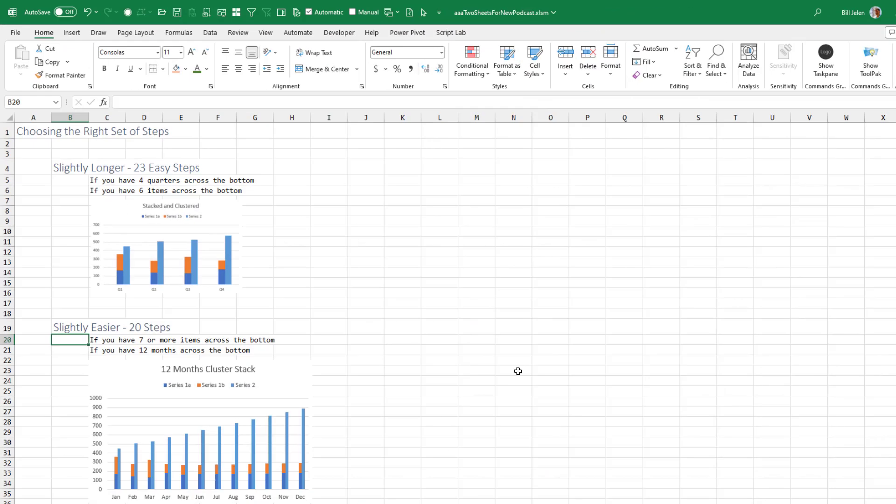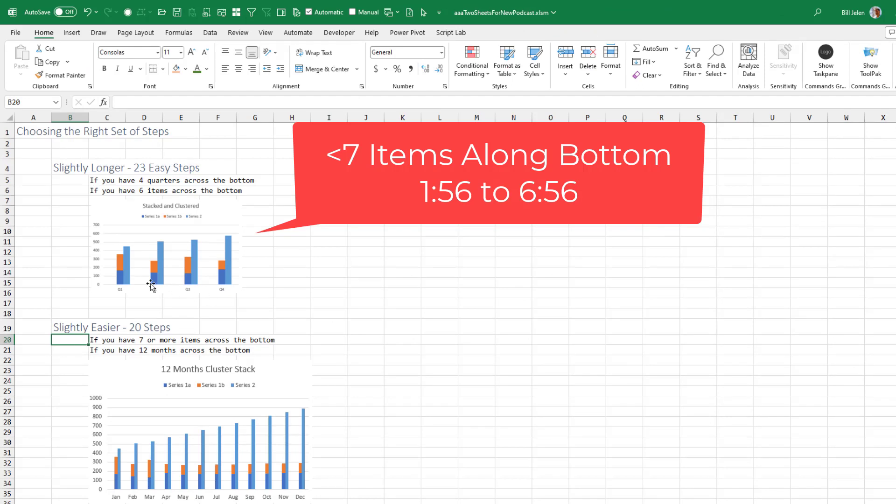Now in this video, I'm going to do the set of steps twice. If you have four quarters or six items across the bottom, you have to do the longer set of steps. Just kind of a weird bug in Excel.